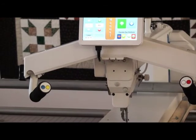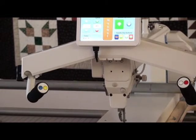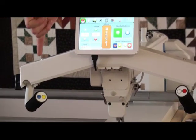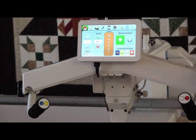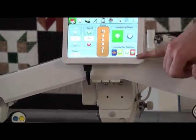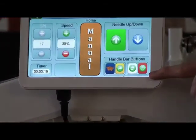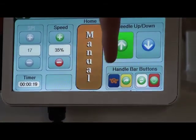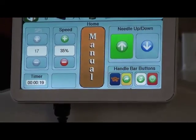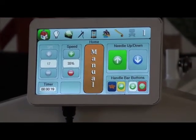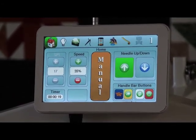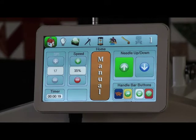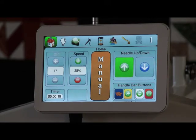Notice your handlebar buttons — none of them are marked, but they are color coded: blue, yellow, white, and red. These four buttons will correlate directly with the bottom four buttons of your touch screen display. What we wanted to do with the system is make it 100% customizable. If you like your start button to be on the left handlebar or the right handlebar, you can adjust that. If you like needle up to be in a certain place, you can adjust that.